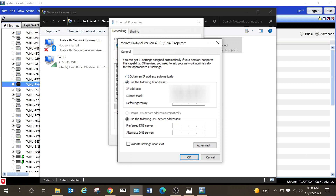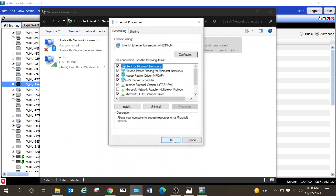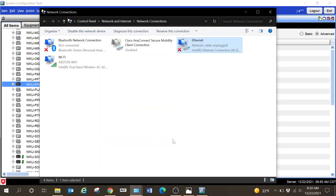Currently I have a hard-coded IP address in this device from working on a particular device previously. In order to find the new device, I want to select 'Obtain IP address automatically.' Once I do that, I'll hit OK and then OK again, and at that point I'll be able to discover the device. I ran into challenges when I did not have DHCP set to enable on my laptop, where SCT was not able to discover it.